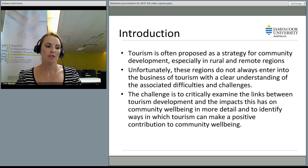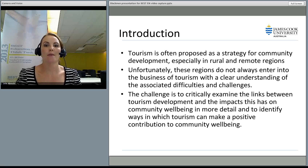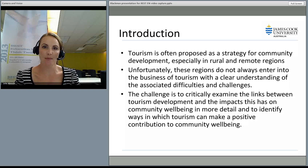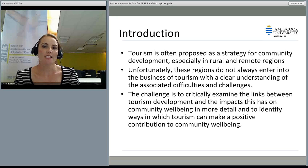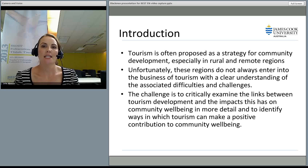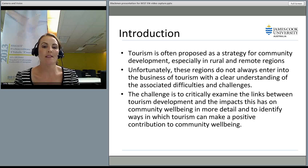Just to give you a bit of an introduction: when we talk about tourism and how it is proposed as an add-on value for businesses, much of it is a strategy for community development. It's often a strategy to use tourism as beneficial, especially in rural and remote regions. They think that if they add tourism into their business it's going to be a positive thing. Unfortunately, what we find is that these regions do not always enter into tourism with a clear understanding of the associated difficulties or challenges they may face.